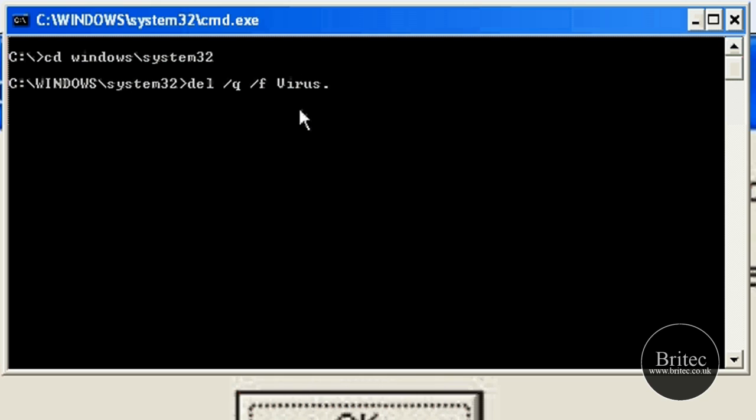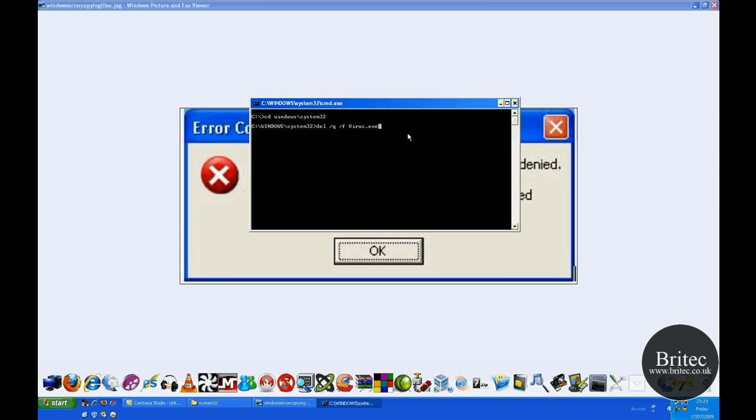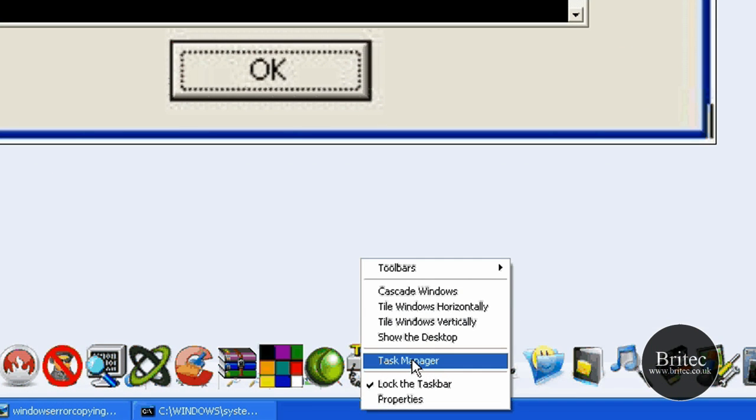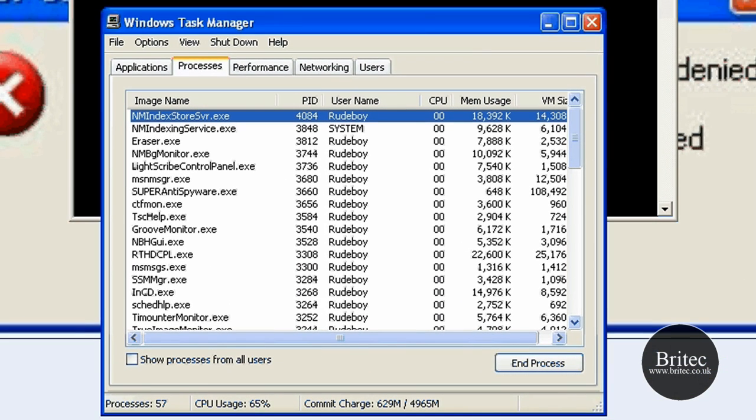That's the file that we want to delete. So there's that command. Now you don't push enter at this stage because we need to do one more little thing - we need to open up our Task Manager. Now you can do that by right-clicking on the taskbar and clicking on Task Manager, or you can push Ctrl-Delete.